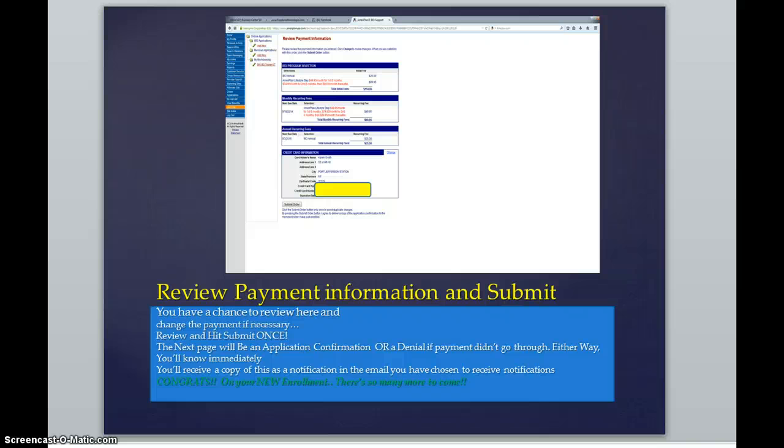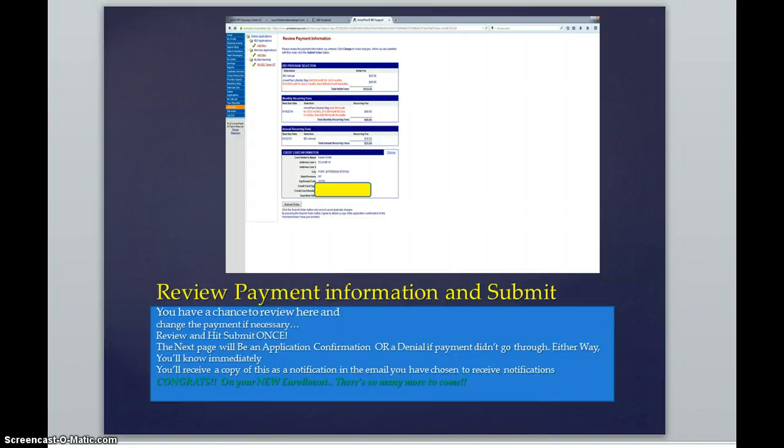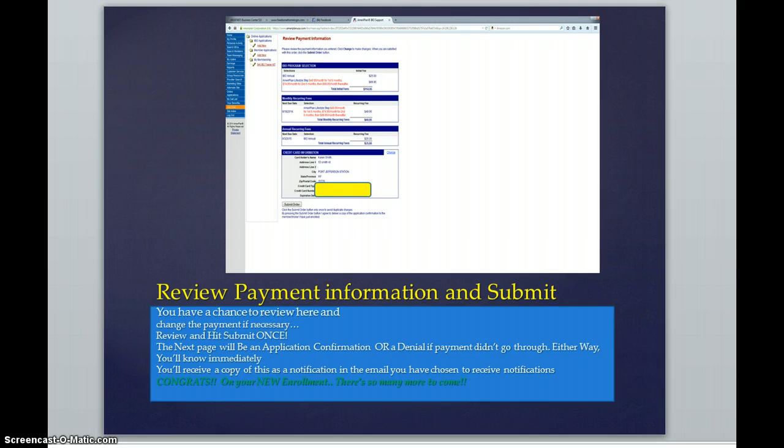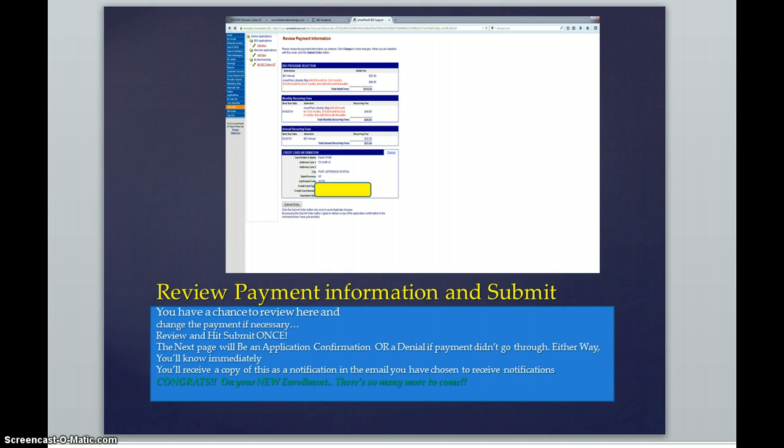You can do that at this time. Please excuse the yellow box there. You will not see that on your review payment information. I've just posted that there so that you cannot see any kind of payment information in this box. Again, this is just strictly for demonstration purposes, but this will be what your pages look like.